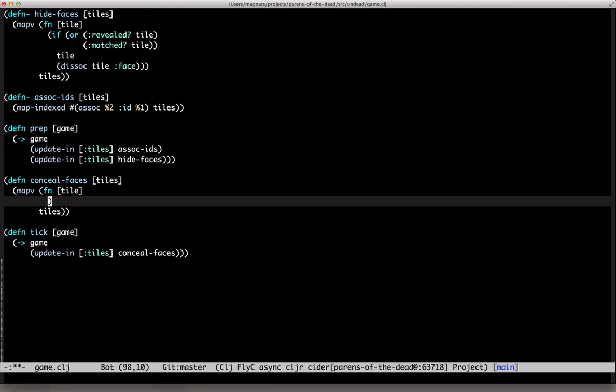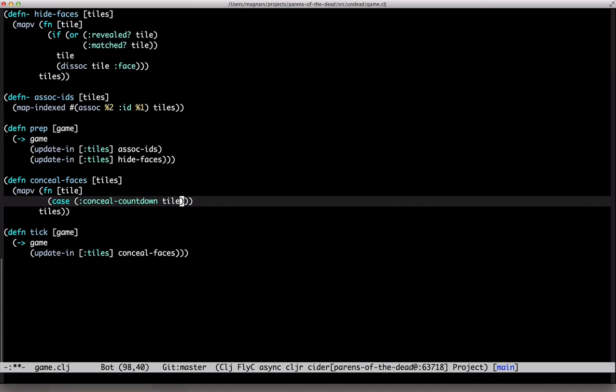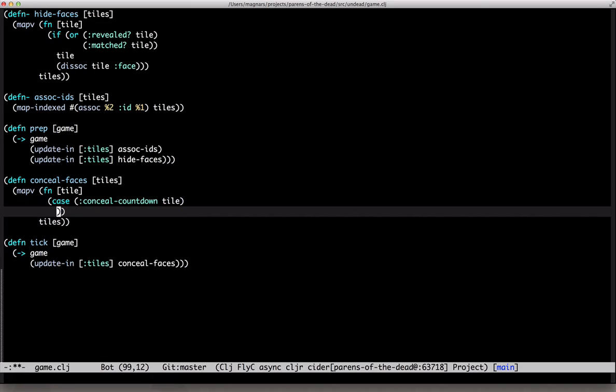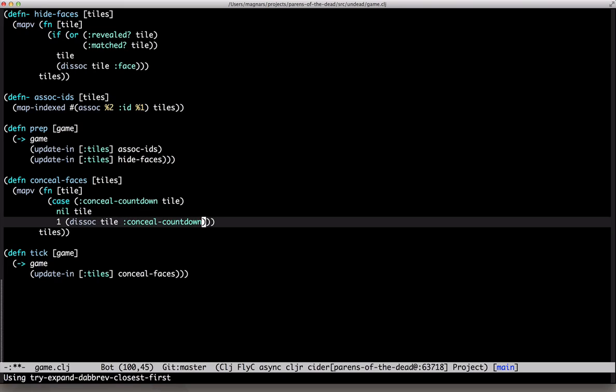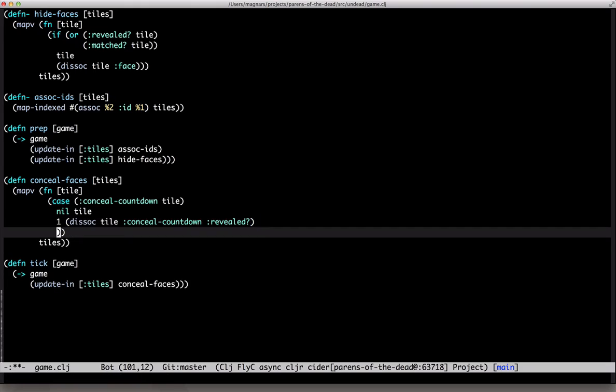So, let's look at conceal countdown. If it's nil, do nothing. If it's one, disoge both conceal countdown and revealed. Otherwise, countdown.